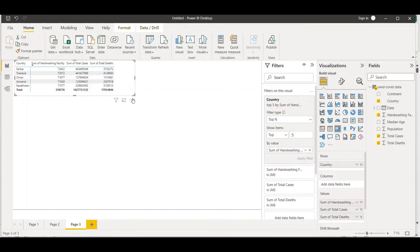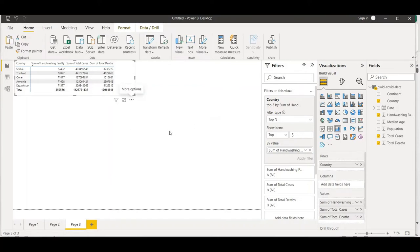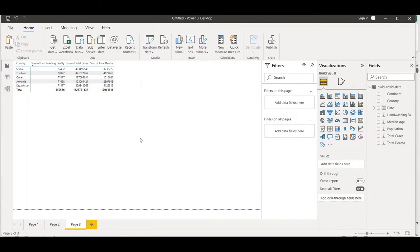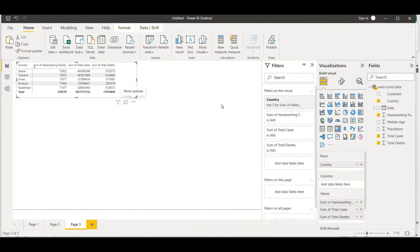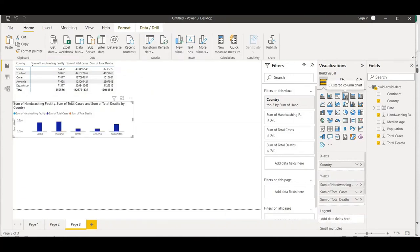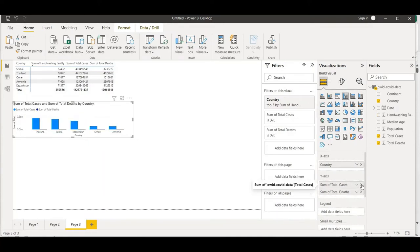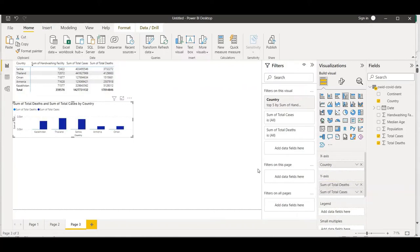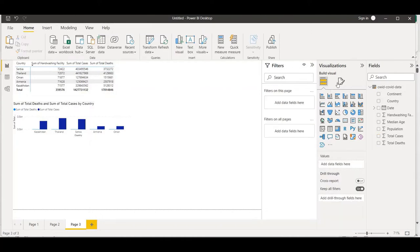Now let me do a visual representation of this table. I'll copy this entire table by clicking the three dots and selecting Copy Visual, then paste it. Let me drag it and change this into a bar chart type. I'll remove total cases and deaths - I only want to compare the hand washing facility for the countries that took the highest action. Let me shift and format this.